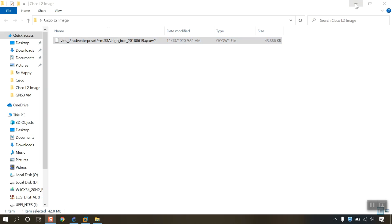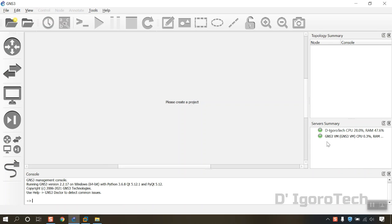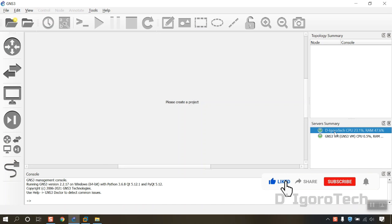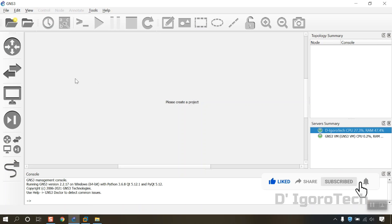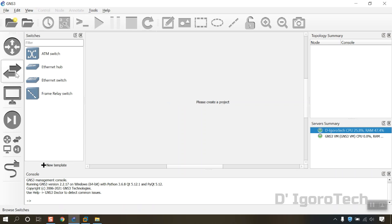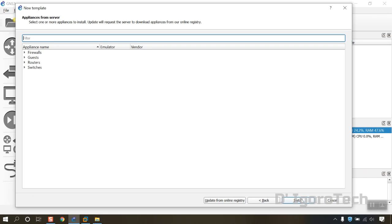After downloading the file, open GNS3 and wait for it to complete the startup process. Wait for the local server and GNS3 VM to turn green. Once ready, click on Browse Switches. Select the plus sign or new template. Install an appliance from the GNS3 server, which is recommended. Click Next.